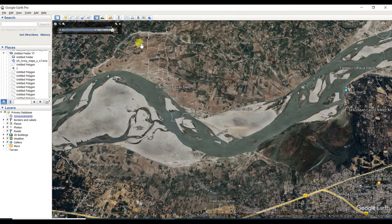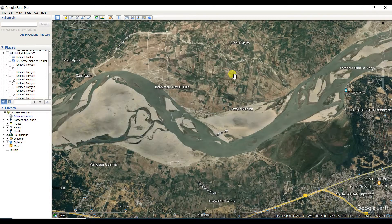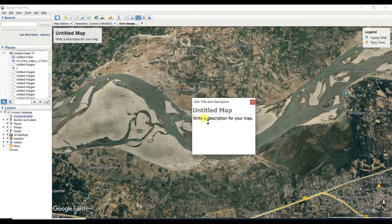The date here is 9/6/2023. It is very important to clarify the date. Then click on 'Save Image' and name it — I'm naming it 'Ghagra River' because this river is showing in this map.